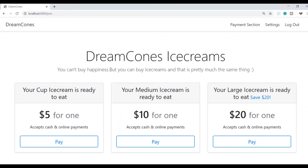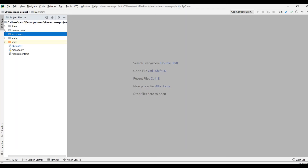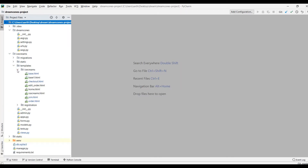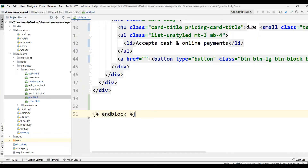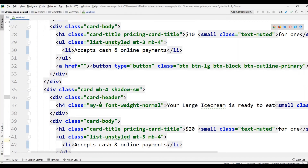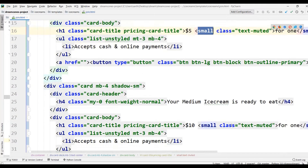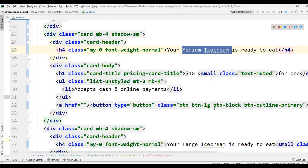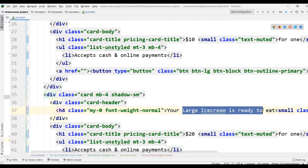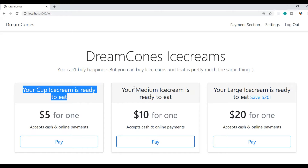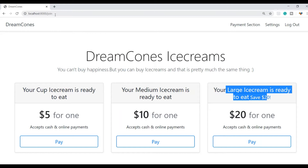Let's start with the join page. Here we have Dreamcones, then an app with ice creams. We will open templates — in templates, in ice creams, we can find join.html. Here we have defined for cup size: 'your cup ice cream is ready to eat', 'your medium ice cream is ready to eat', and 'your large ice cream size is ready to eat'. So on our website, this join page shows cup, medium, and large ice cream options.